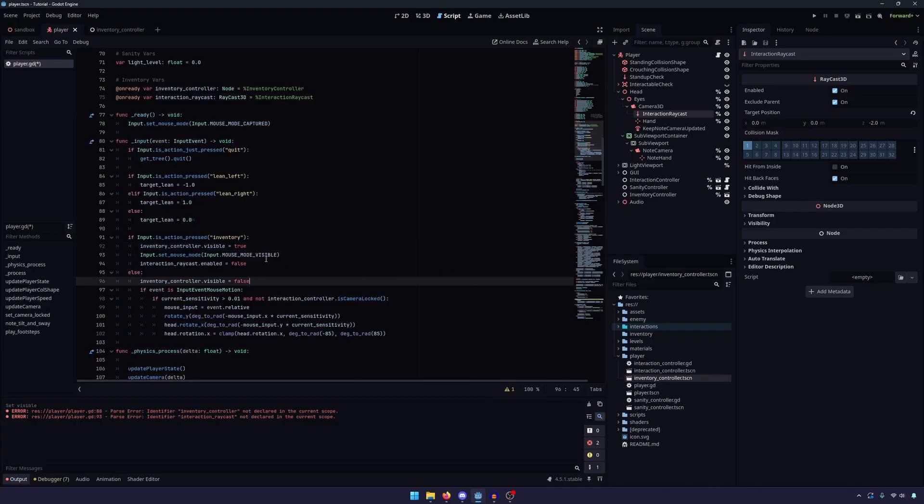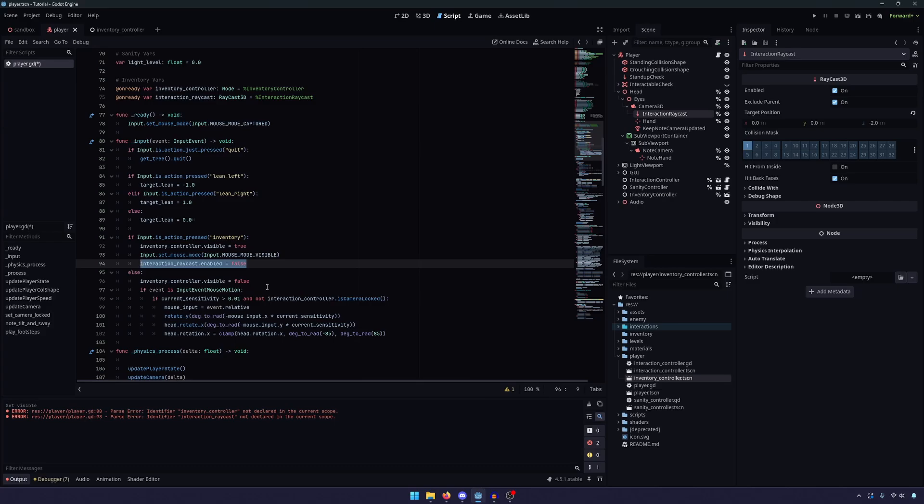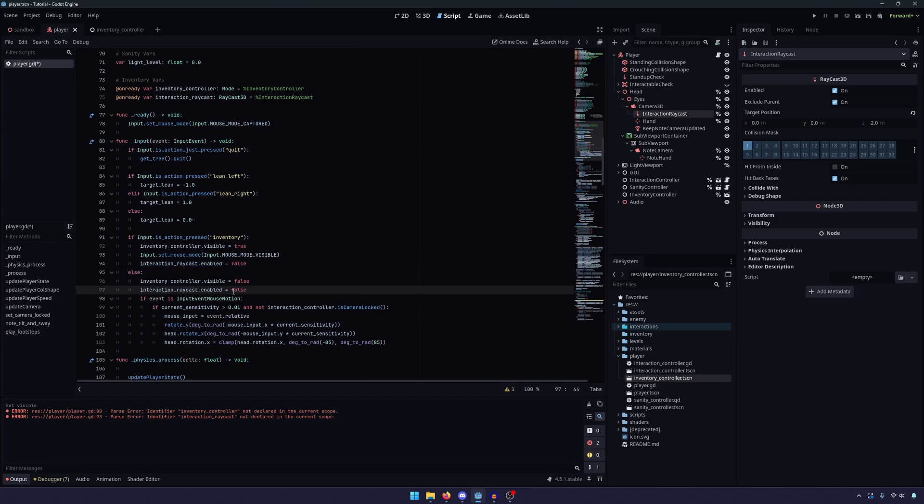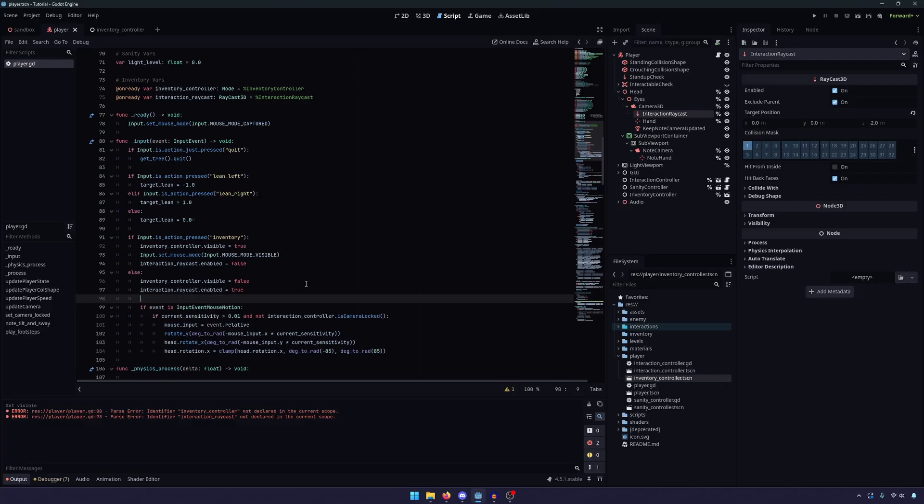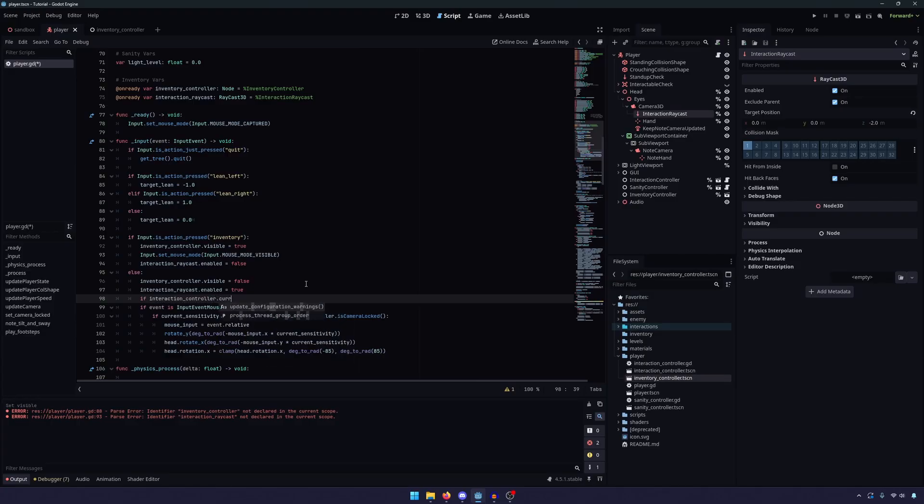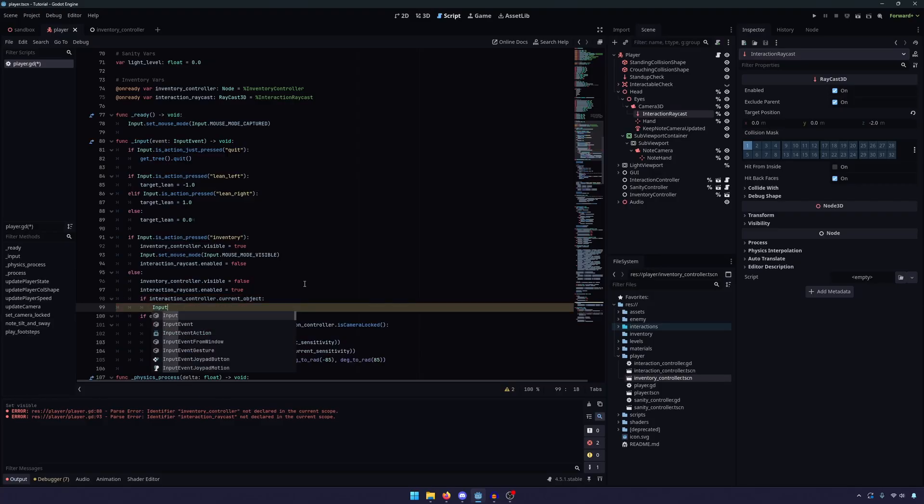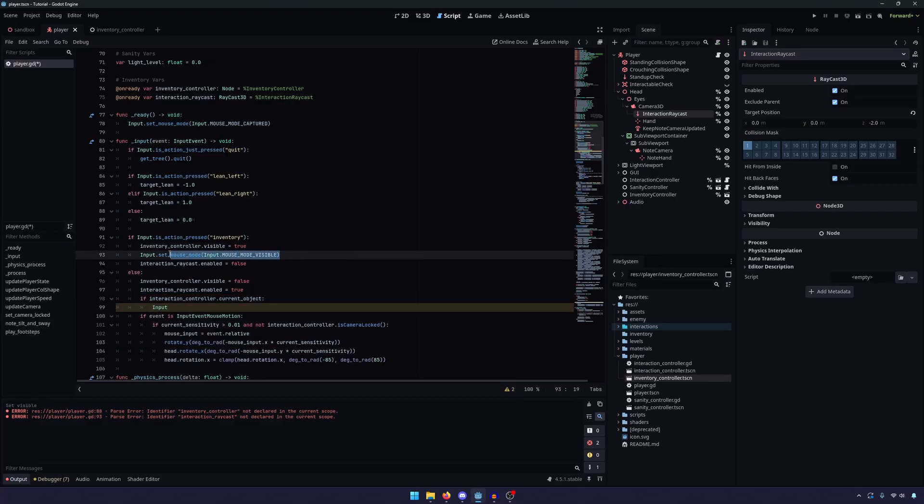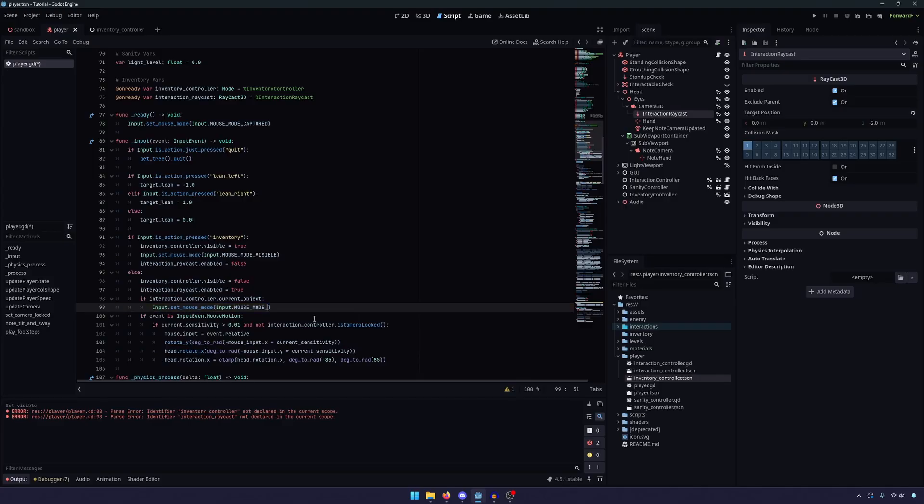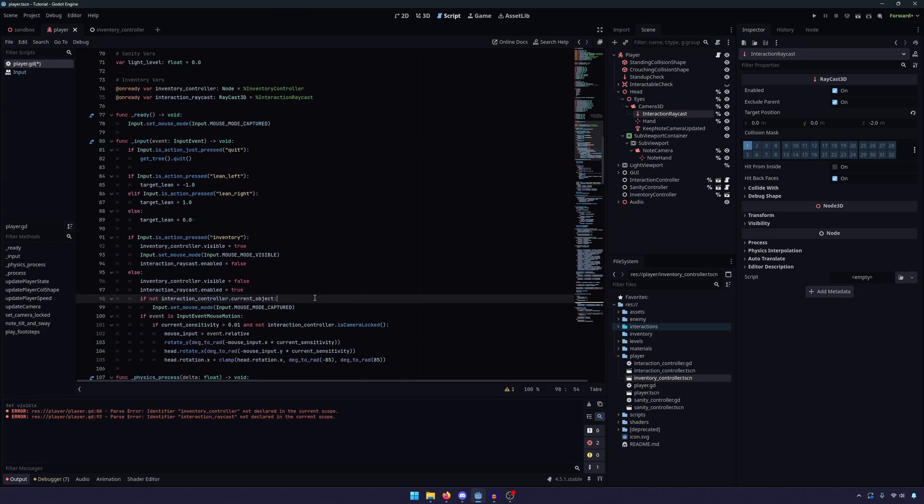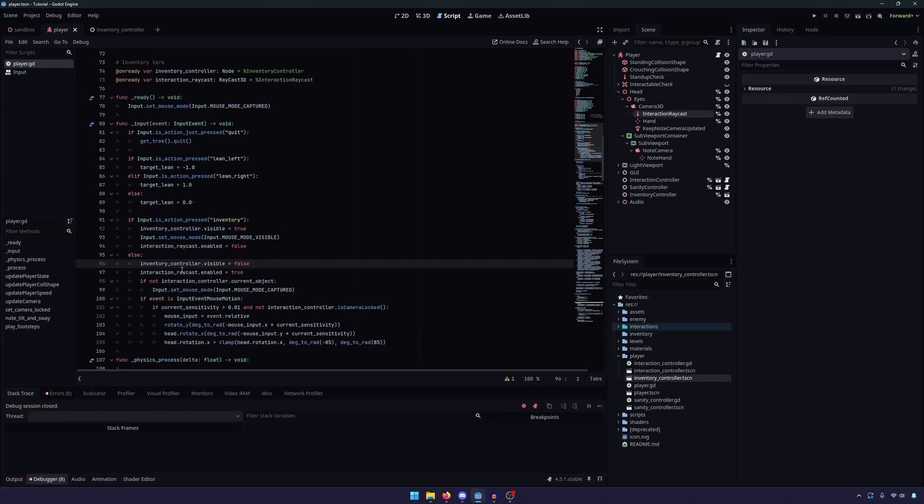So that's all there. We need to do a few things. Obviously, because we were setting these to true and false, we need to reset them back. So the inventory controller is false. If we're not pressing the inventory button, we also need to re-enable our interaction raycast. And we need to do one more thing. We need to check if the interaction controller current object. And if we have a current object, I will explain this in a minute, we need to set our mouse mode back to captured. Sorry, we need to say if not, if we do not have a current object, then we set it back to captured. And I'll explain what this does in just a second.